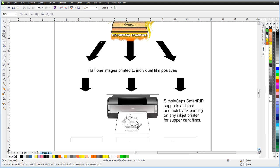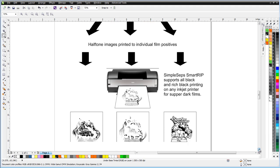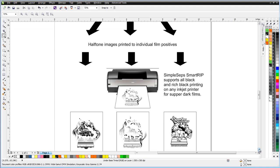SimpleSeps also comes with the ability to do all black printing. You can actually take the ink cartridges in your inkjets and fill them with all black and then do all black printing output. Also, we're not limited to just Epson inkjets. We can do all black printing or rich black printing on any inkjet printer. In fact, SimpleSeps will work with any printer that you'd want to use it with, being an inkjet or a laser printer.